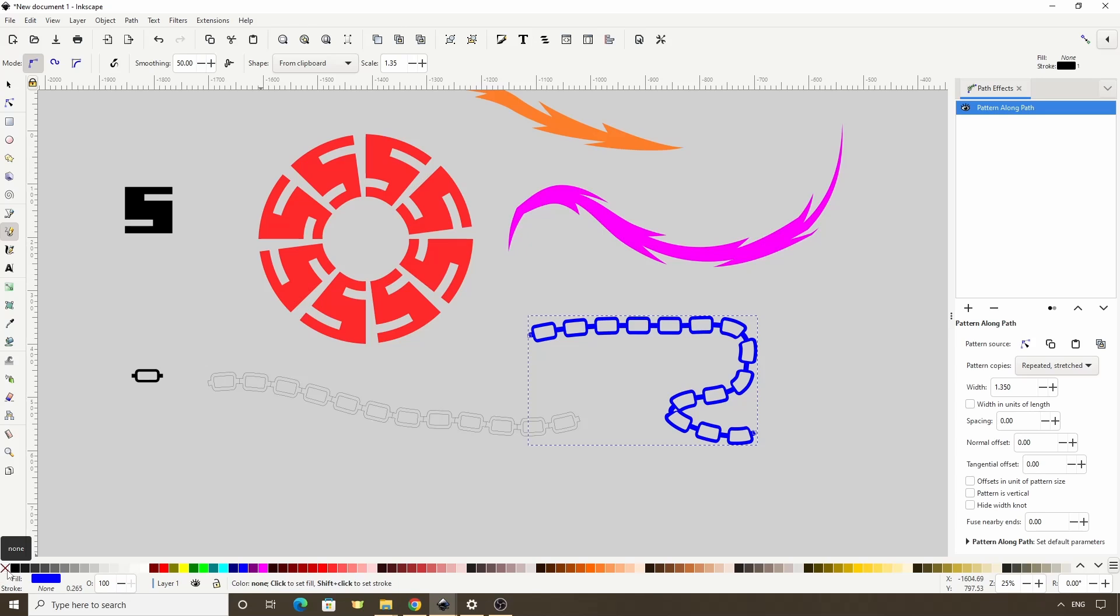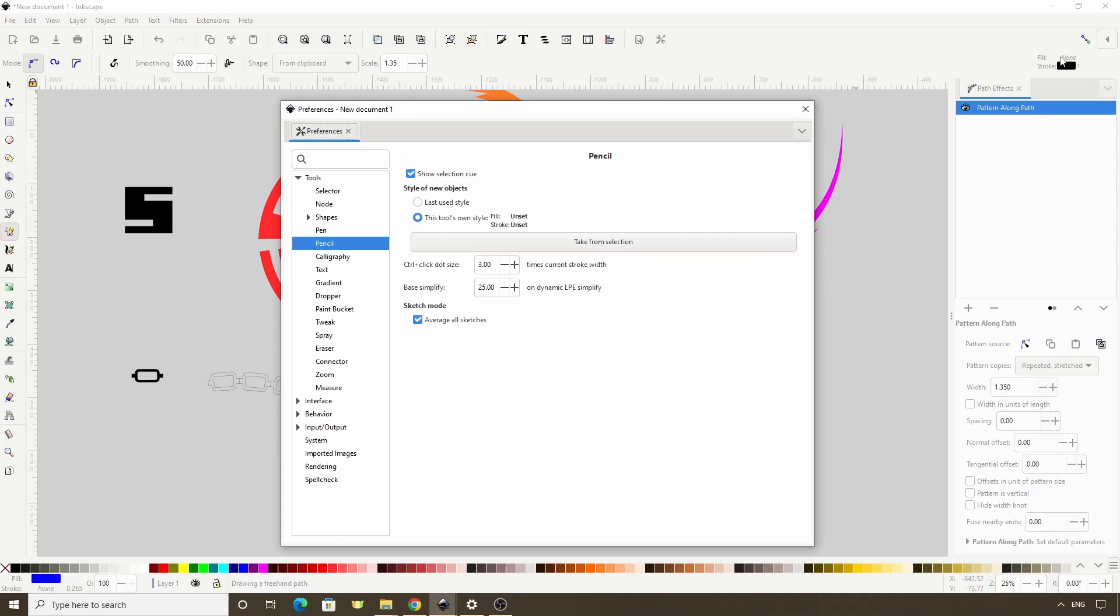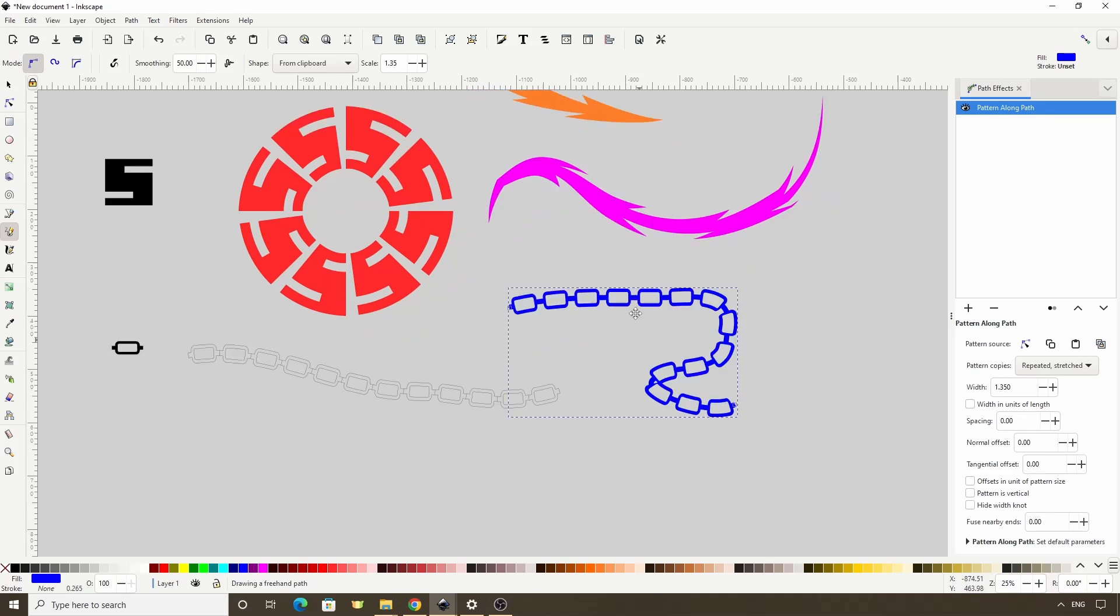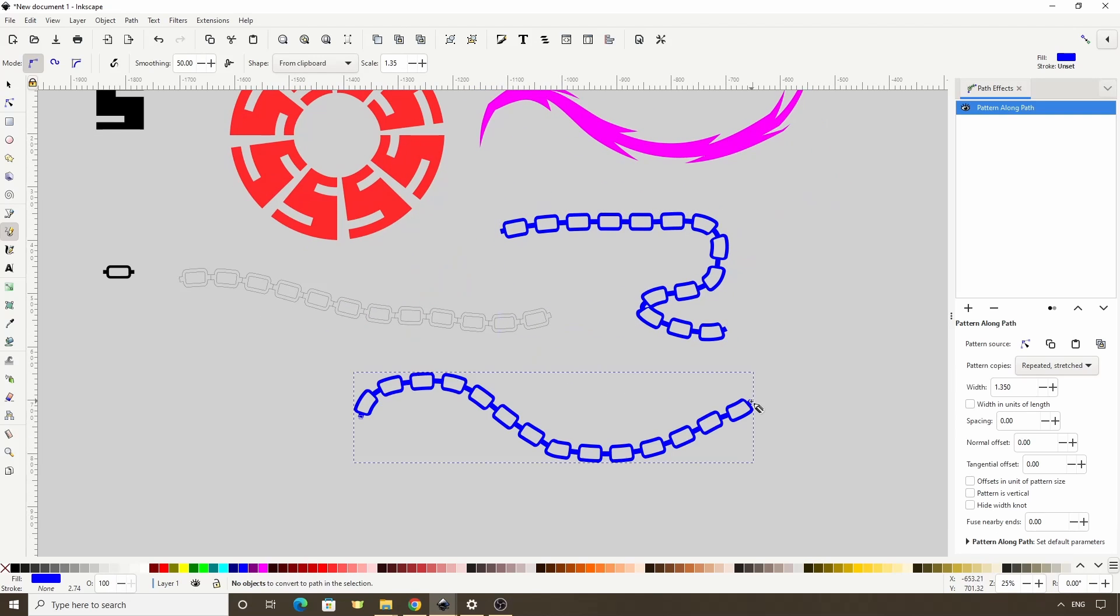If we also want to make it so the Pencil tool will continue using the previous colors we chose, we can either double click the Pencil tool icon in the Toolbox, or we can click on this Color Information area for the tool at the top right. This brings up the Preferences dialog, with the Pencil tool preferences shown. Under Style of New Objects, we can choose the Last Used Style option here. Now we can close out the dialog, and when we use the Pencil tool again, it will use the previous color information.